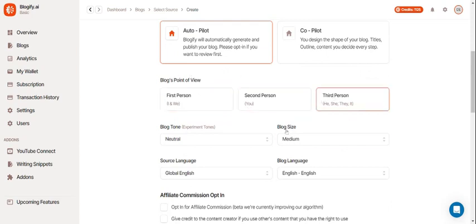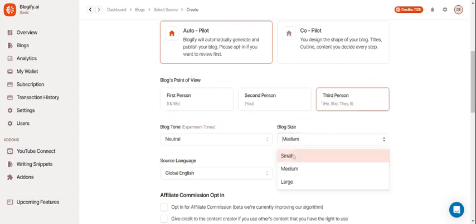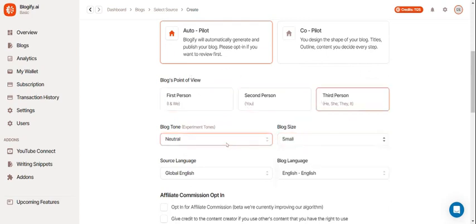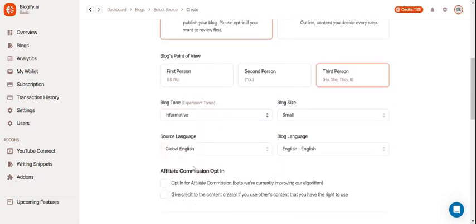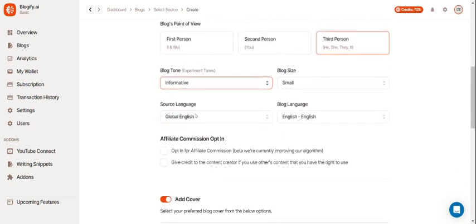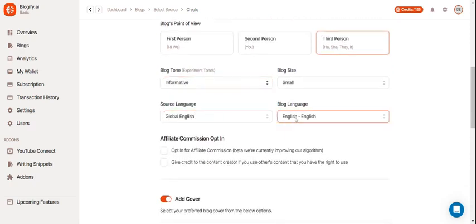Select your point of view, your blog size, your blog tone, source language, and blog language.